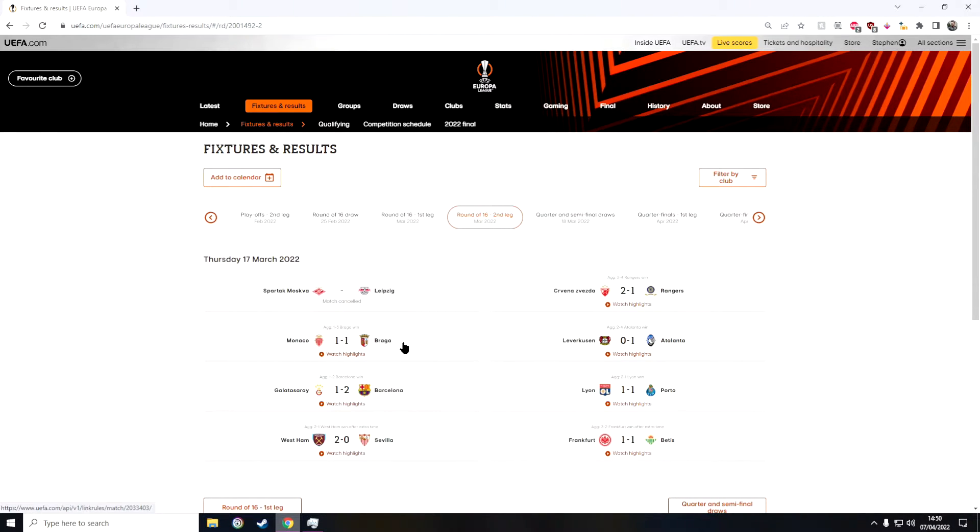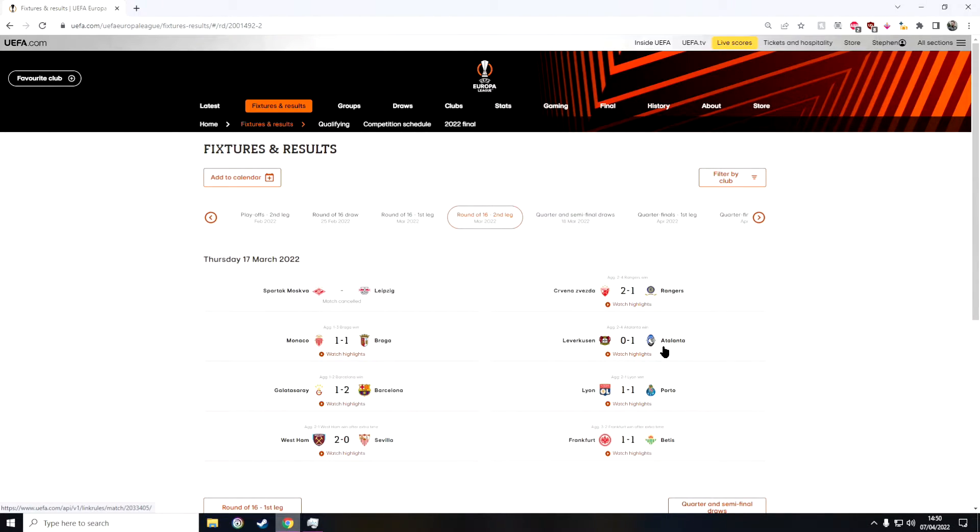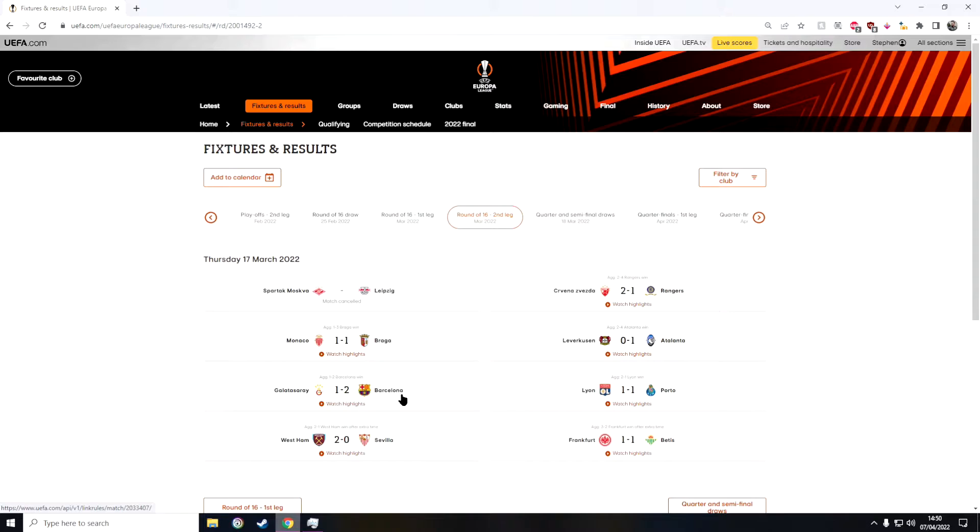And then in the fourth game we have Bayern Leverkusen against Atalanta. I predicted that Bayern Leverkusen would win and they did not, they lost. So I'm not doing well for predictions so far. And then in the next game we have Galatasaray against Barcelona. I predicted that Barcelona would win and they did so I got one right which is good.